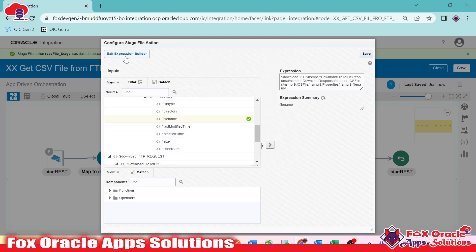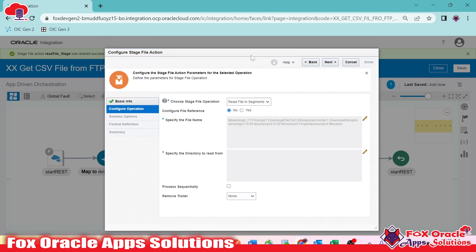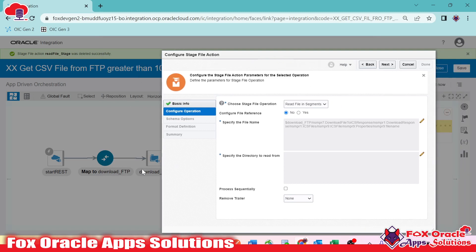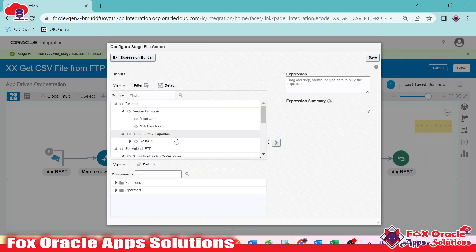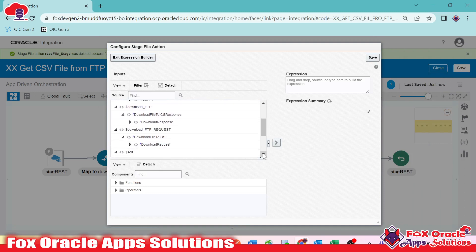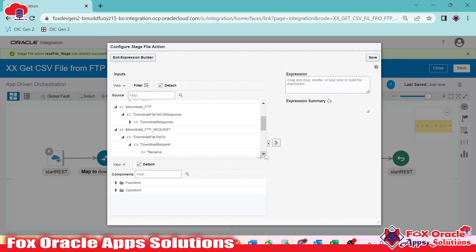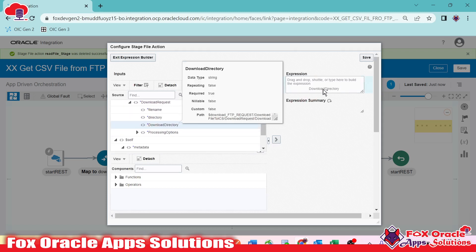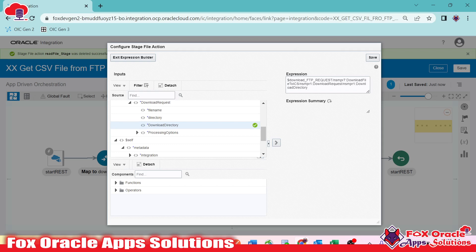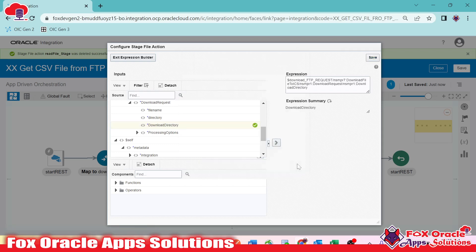For the file directory, we'll get it from where it was downloaded. The download FTP request contains the file directory that was used while downloading the file. You can see the download directory — this is the OIC virtual directory where we download the file from the FTP server.